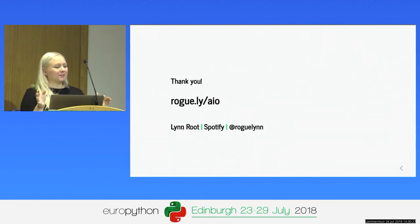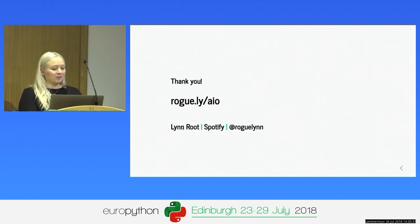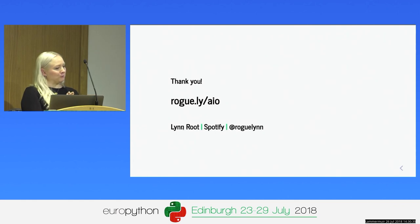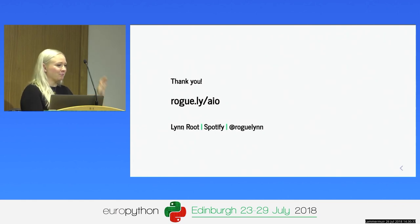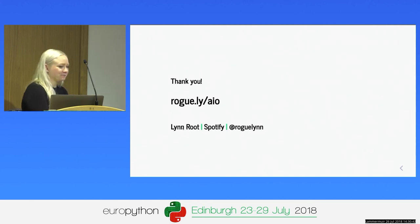In essence, this talk is something I would have liked to hear about a year ago, so I'm speaking to past Lynn here. Hopefully there are others that benefit from this — from a use case that's not just a simple web crawler. Everything is up on the URL, so hopefully it's useful to folks. Thank you.